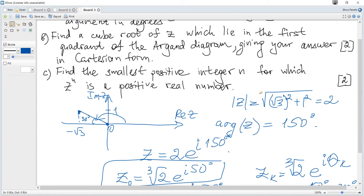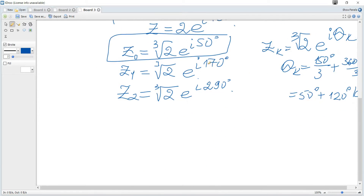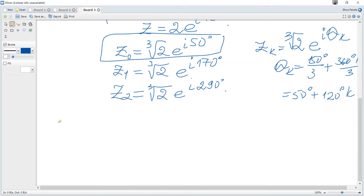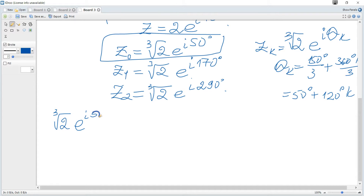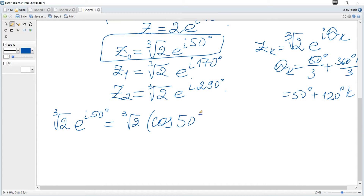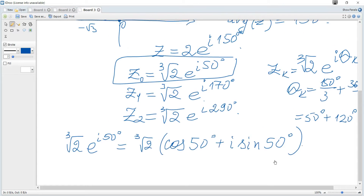We need the answer in Cartesian form. Applying the formula given in the data booklet, z0 equals the cube root of 2 times cosine 50 plus i sine 50 degrees.